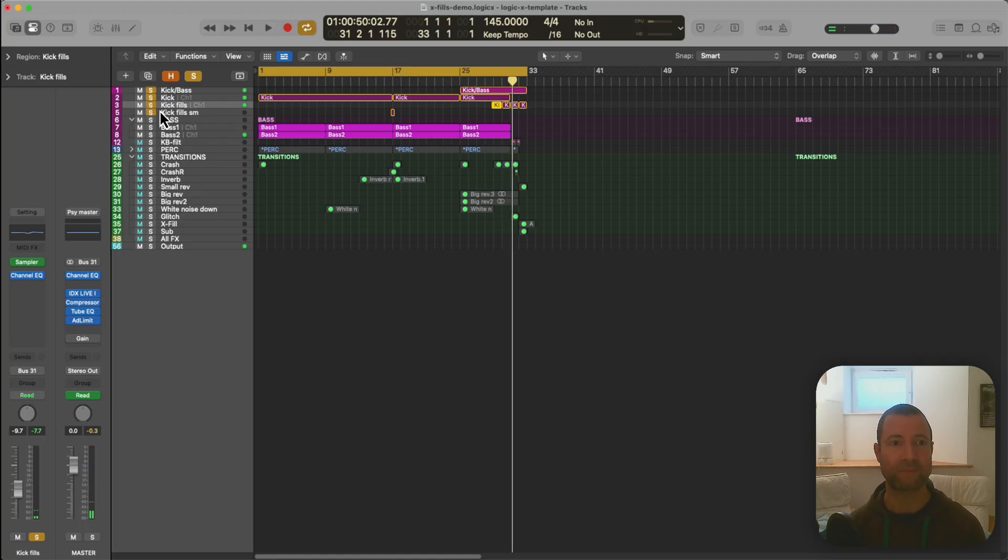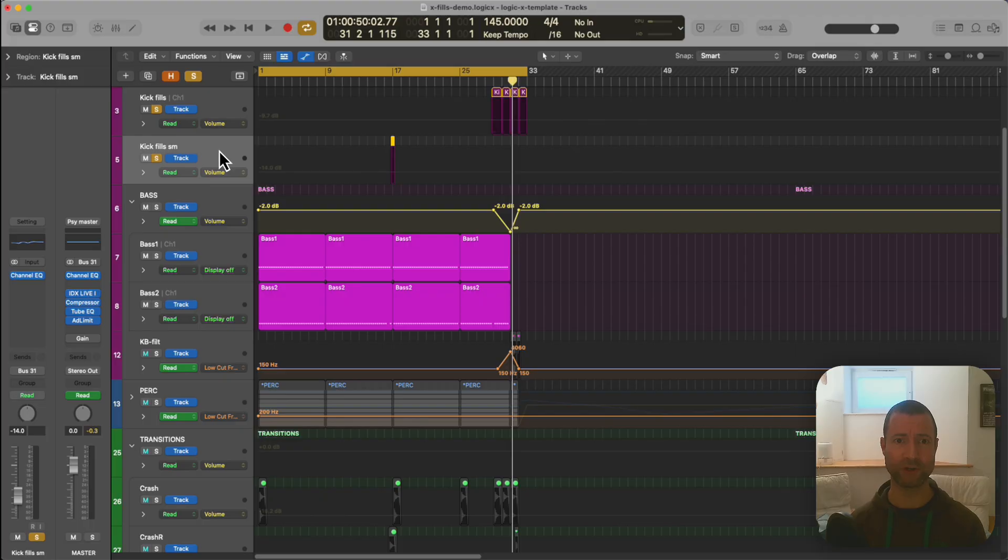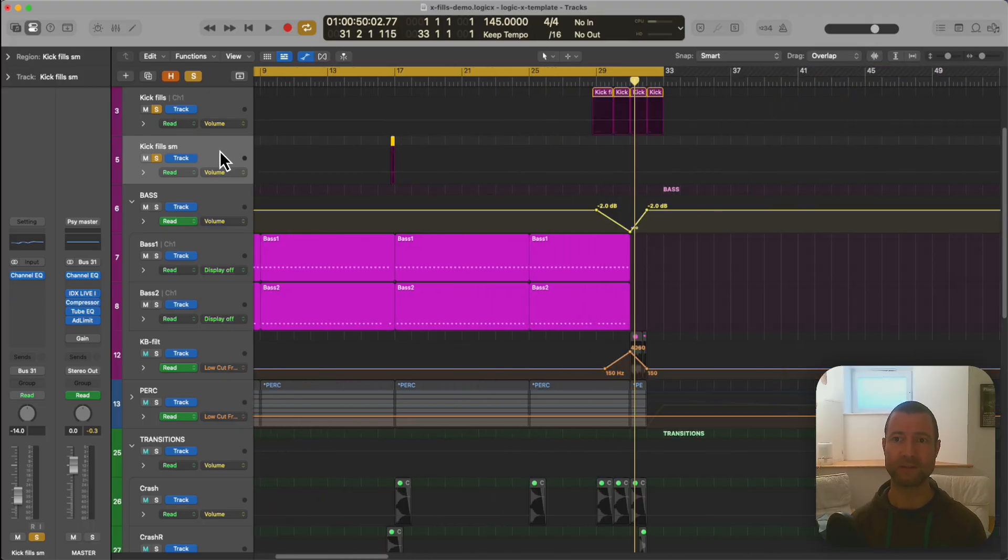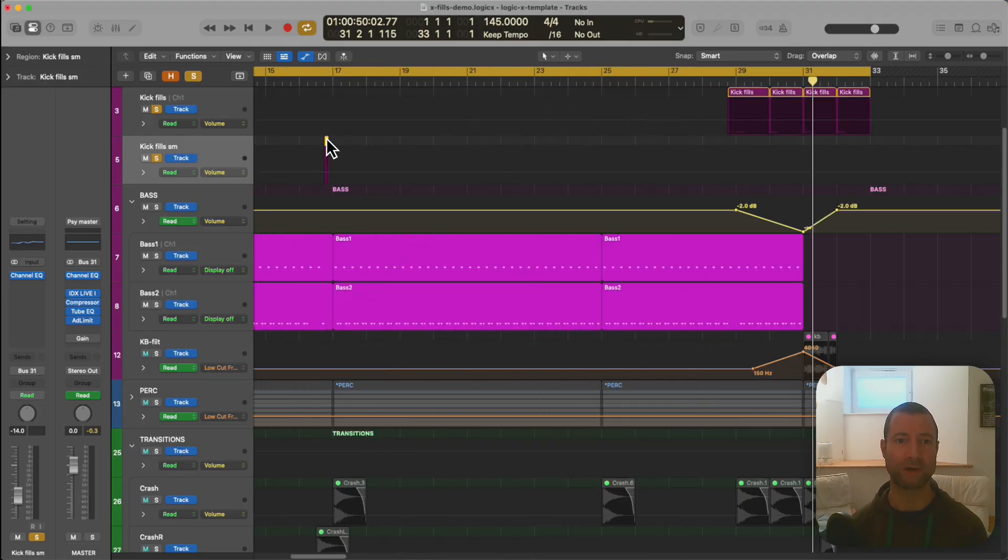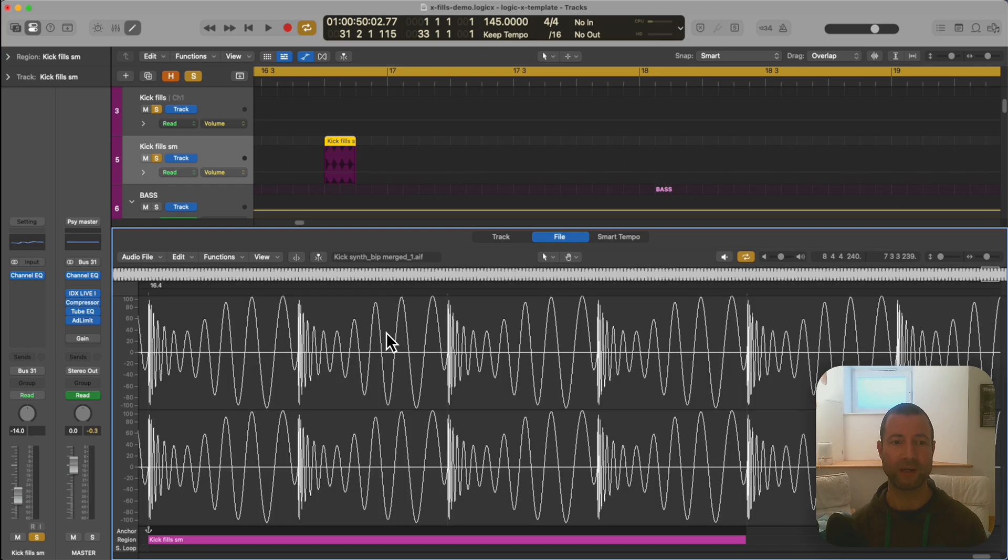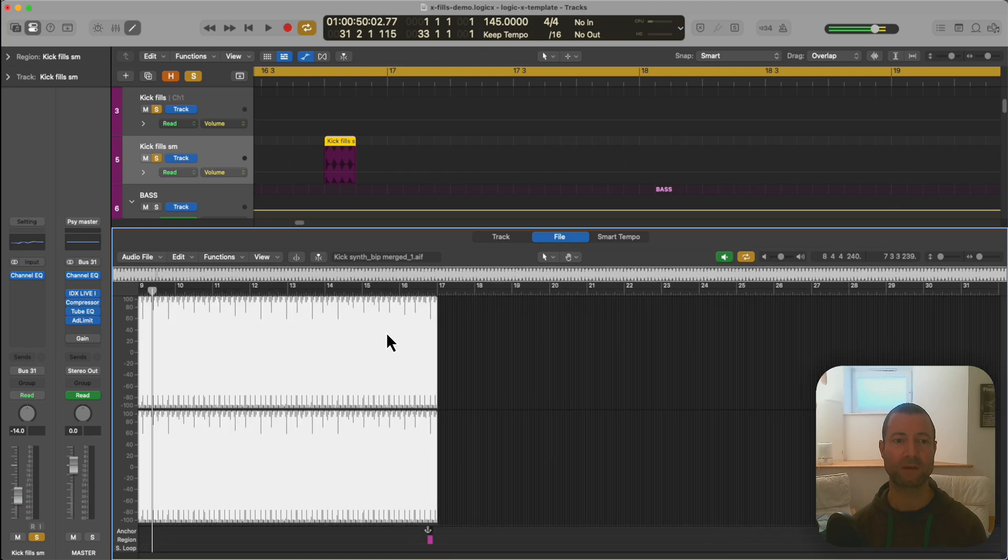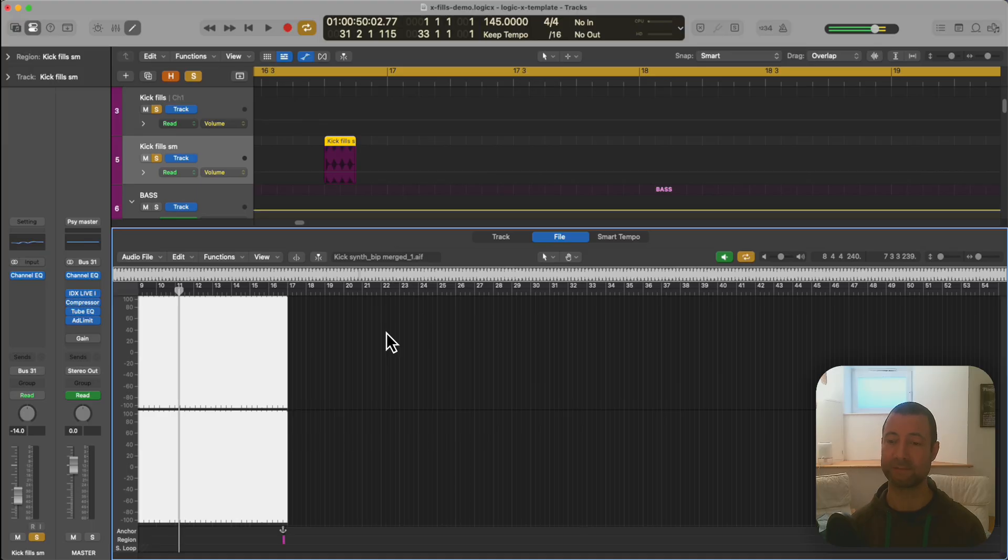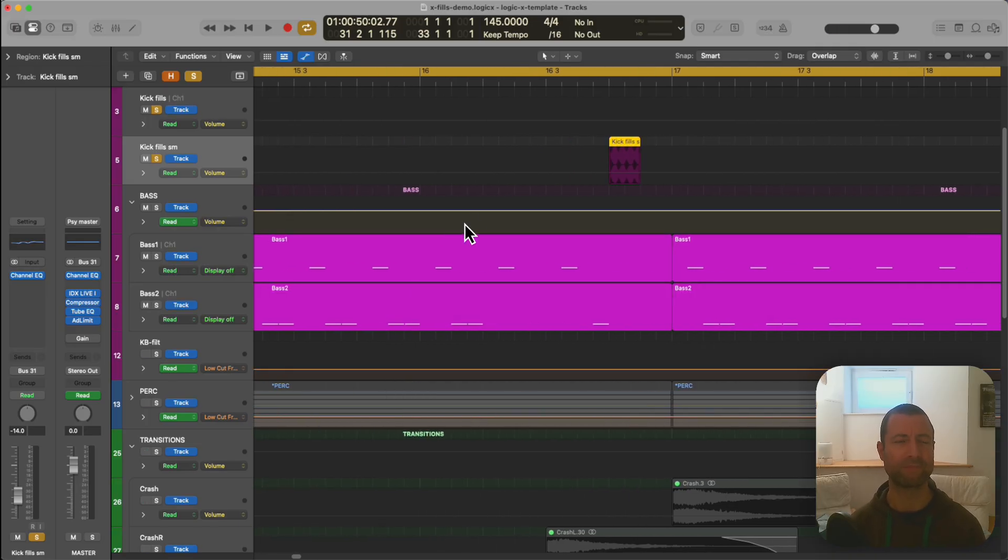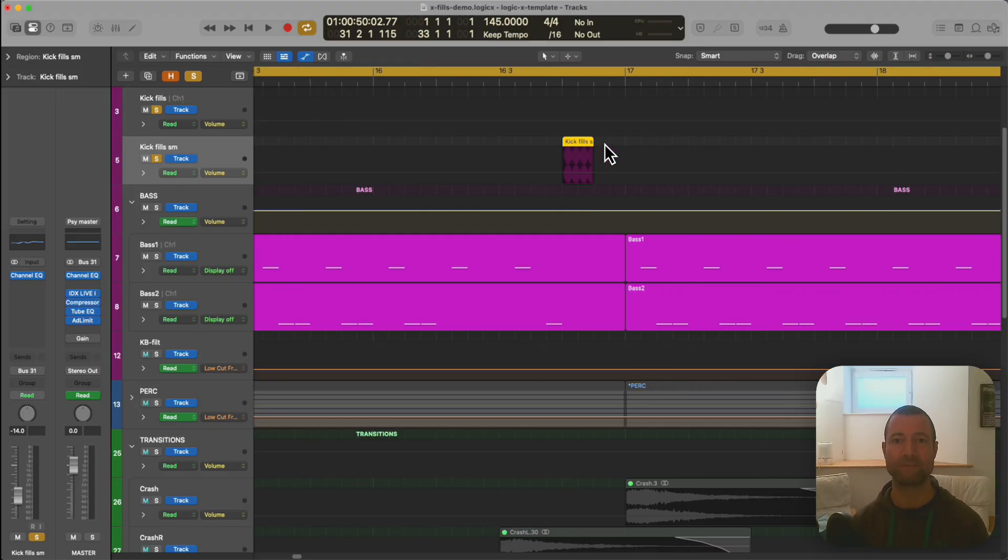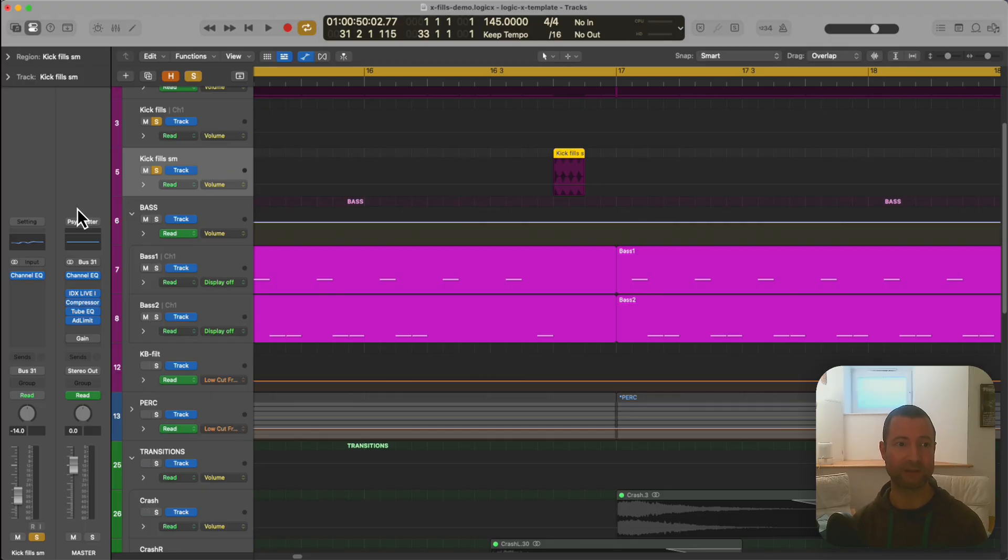So that's that. You'll see here I've got yet another channel of kicks which is called kick fill small. So this one's actually audio and what I've done is I'm just gonna have to stretch this one out here. Is I've got a piece of audio here which is that.